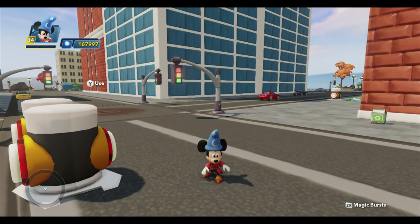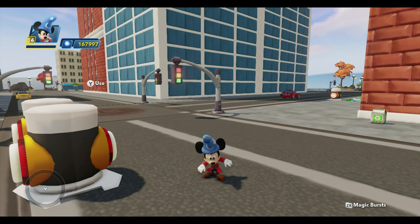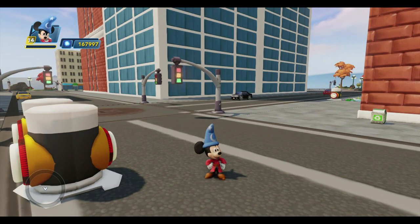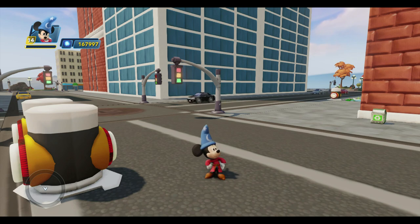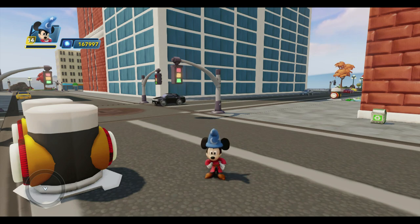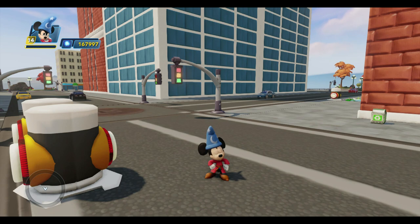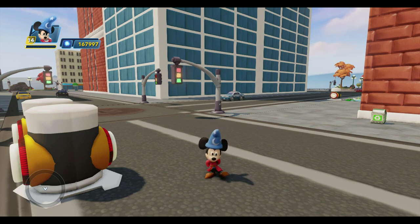Hello everyone! Professor Toybox here, along with Sorcerer's Apprentice Mickey, and that means it's time for our next episode of Toybox Tutorials. As you can see, we're back in my Incredibles-themed Toybox, which I used for my Player Battles mini-series.